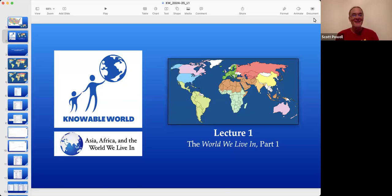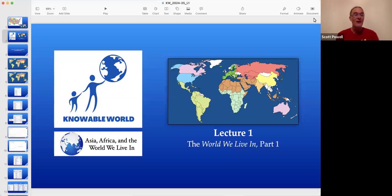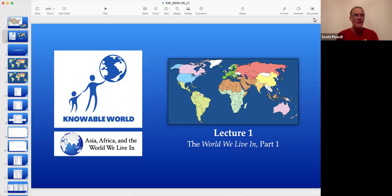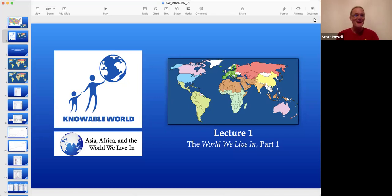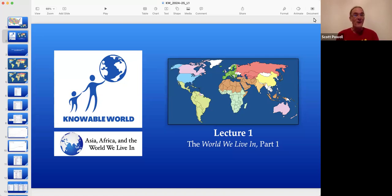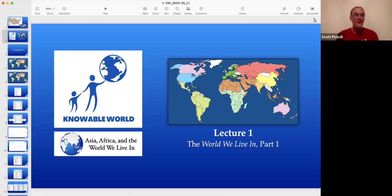All right, ladies and gentlemen, welcome to lecture one of this 2024-25 school year with Knowable World. My name is Mr. Powell, and I've been teaching a program called History at Our House for 20 years now using the internet. And this year, the program will be called Knowable World.